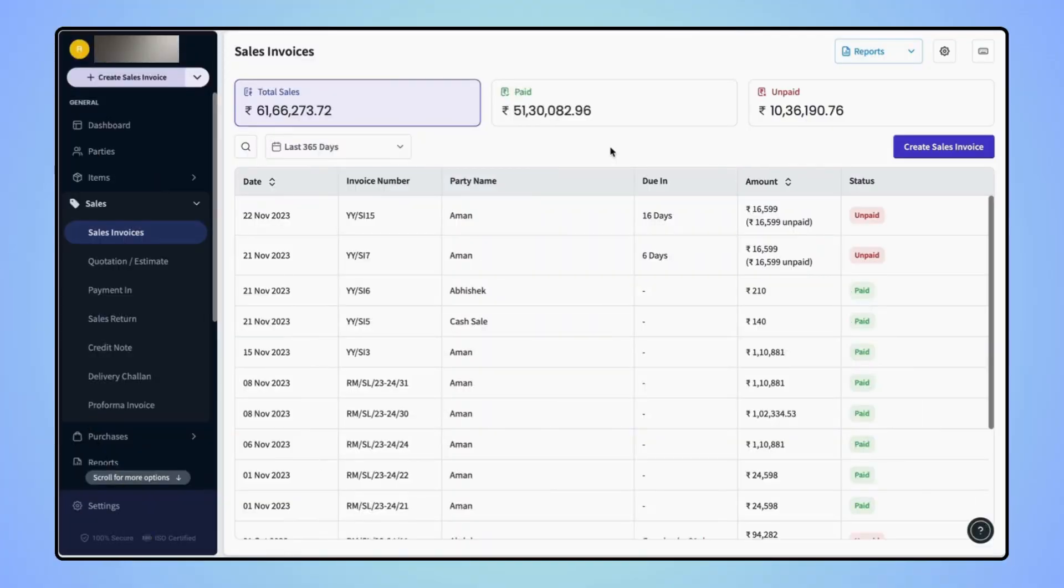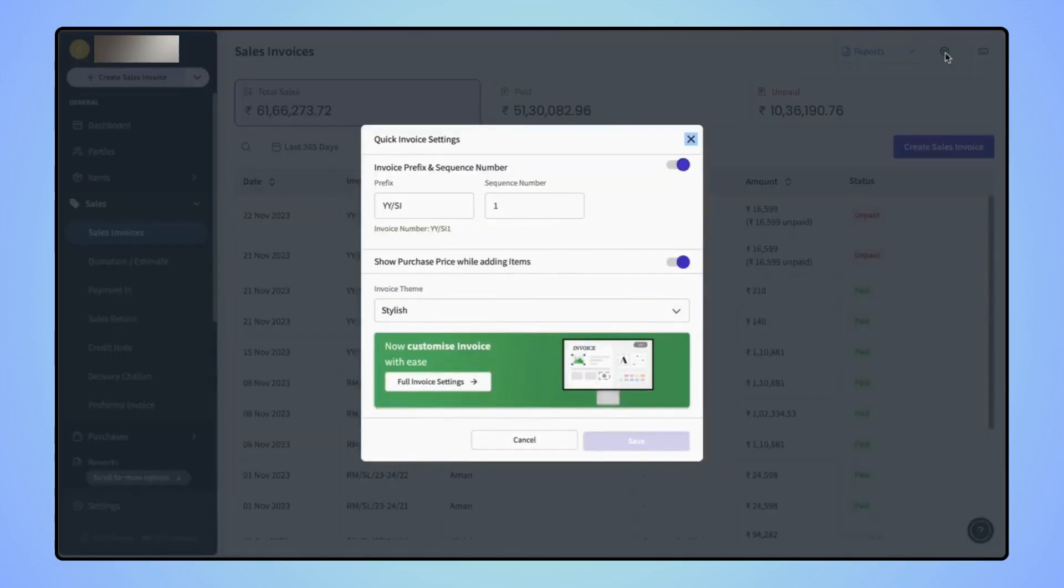On the sales invoice dashboard screen, click on the settings button. The quick invoice settings menu will open where users have to click on full invoice settings.